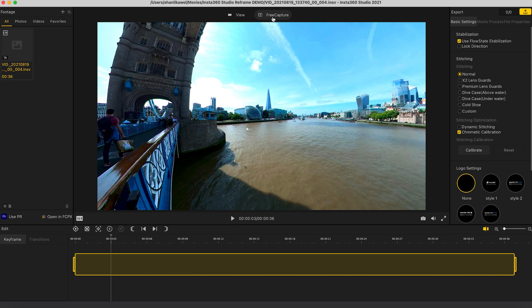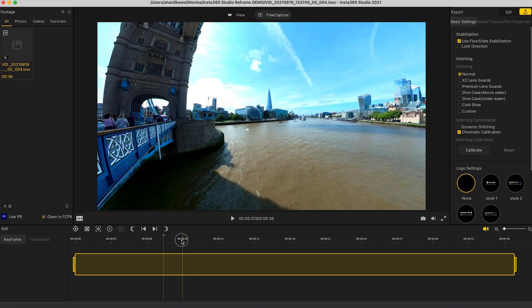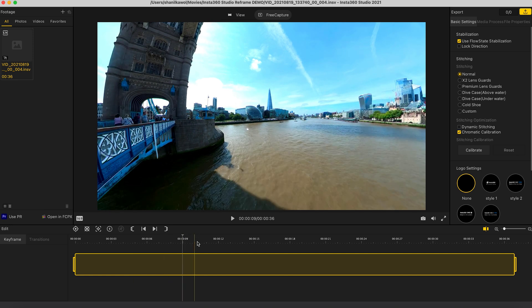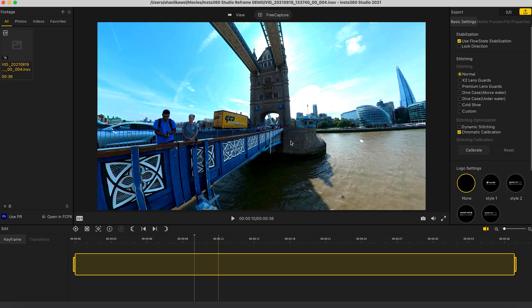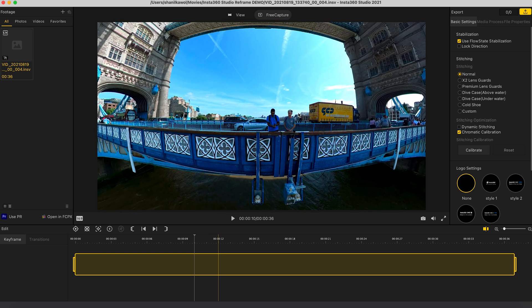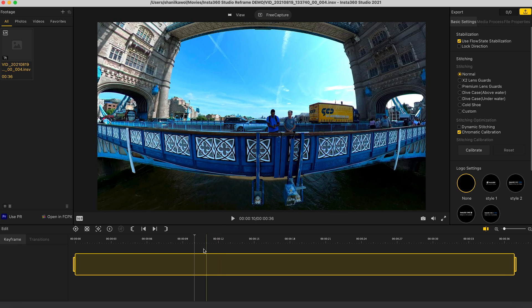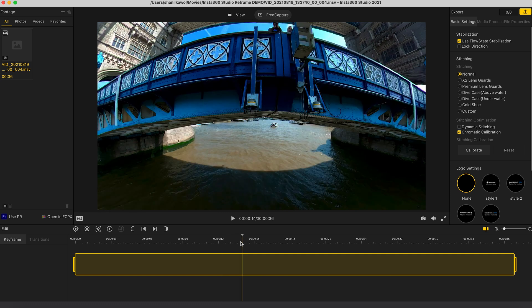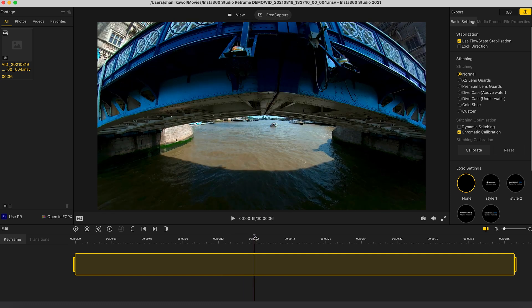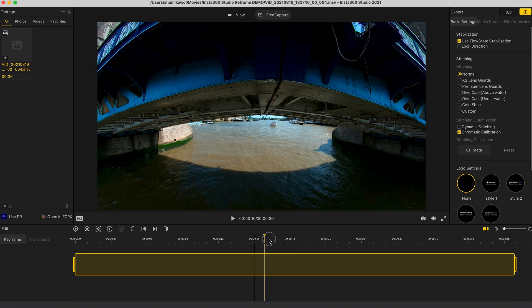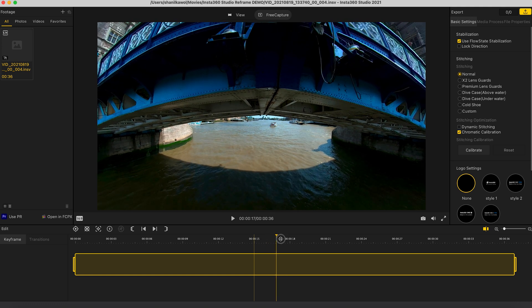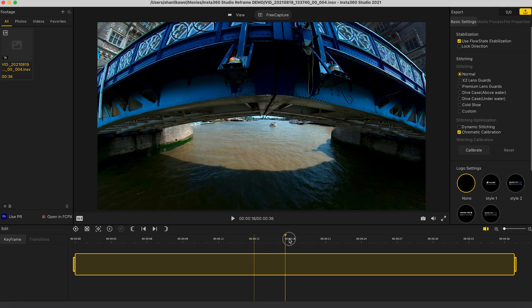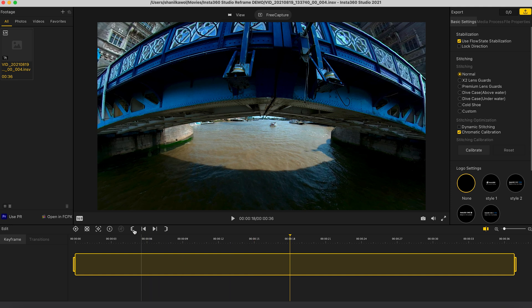I'm going to scroll across the timeline until I find where I want my shot to begin and I'm going to click and drag the preview window to look around my shot. I want this shot to start when I begin to bring the selfie stick up which is about here. So I'll click mark as trim start.